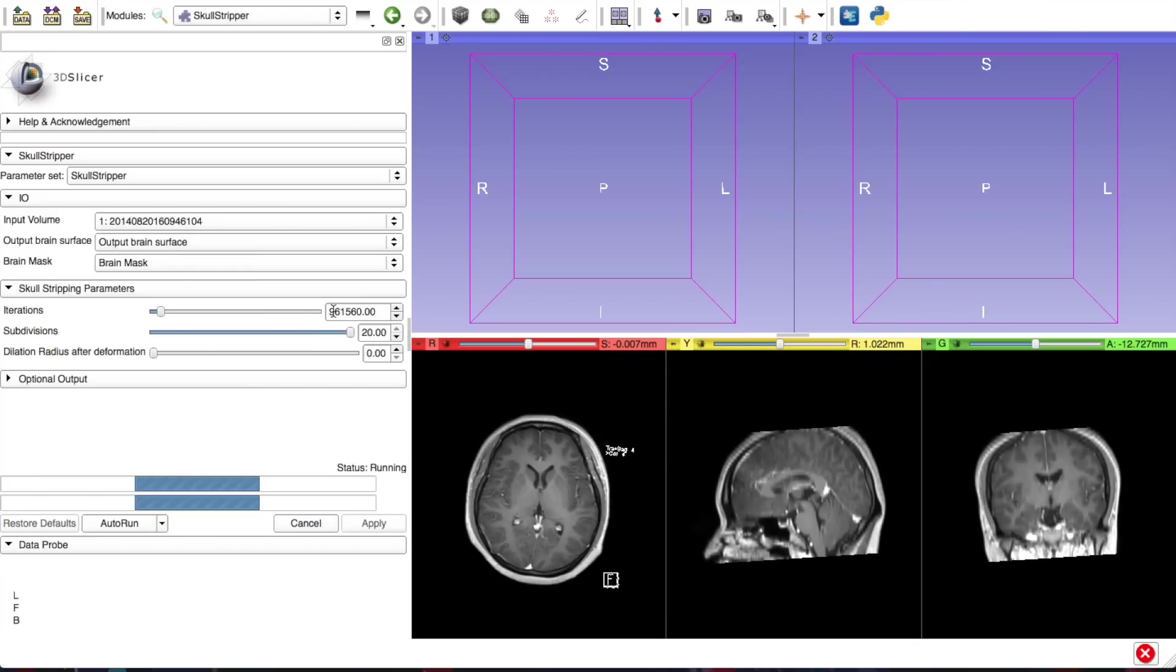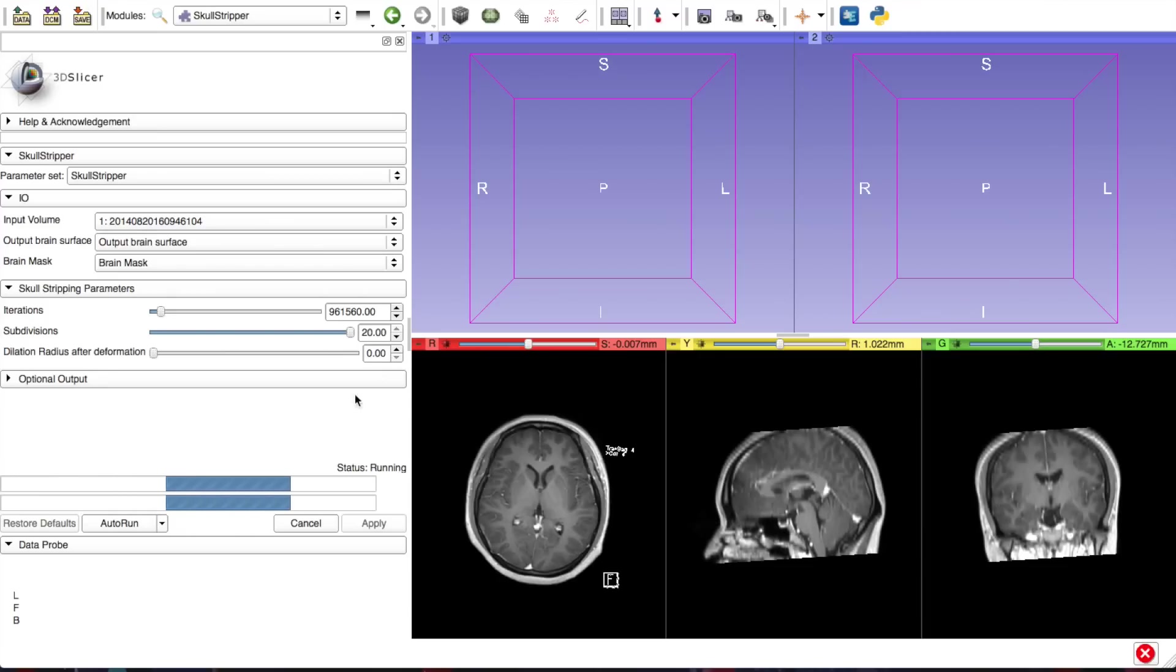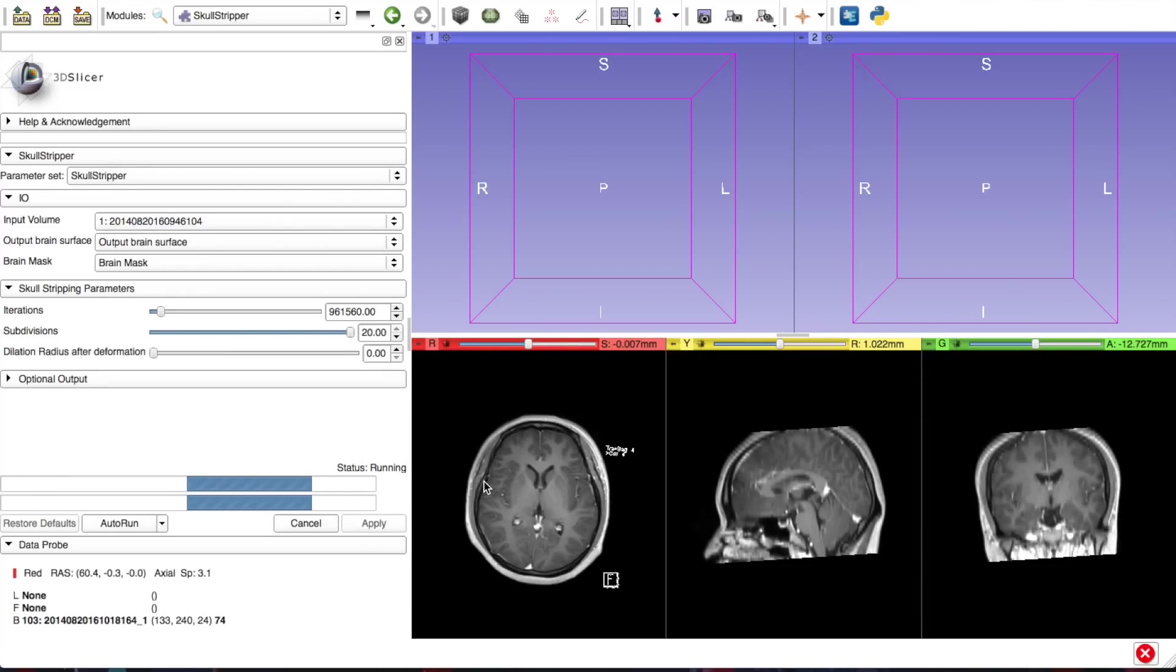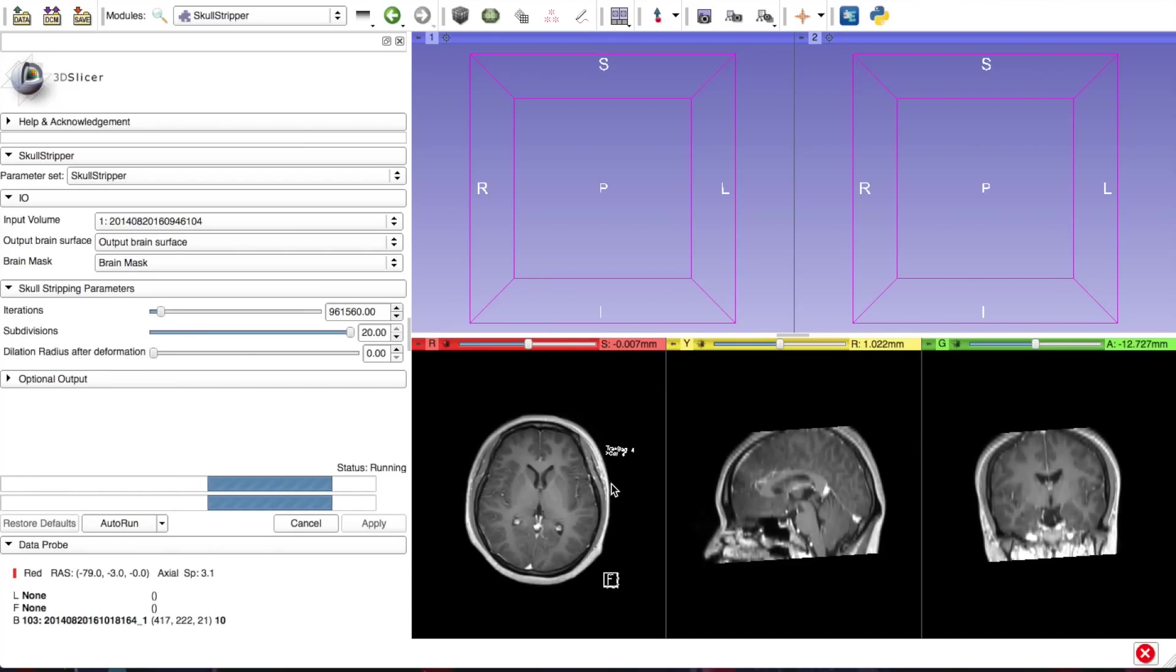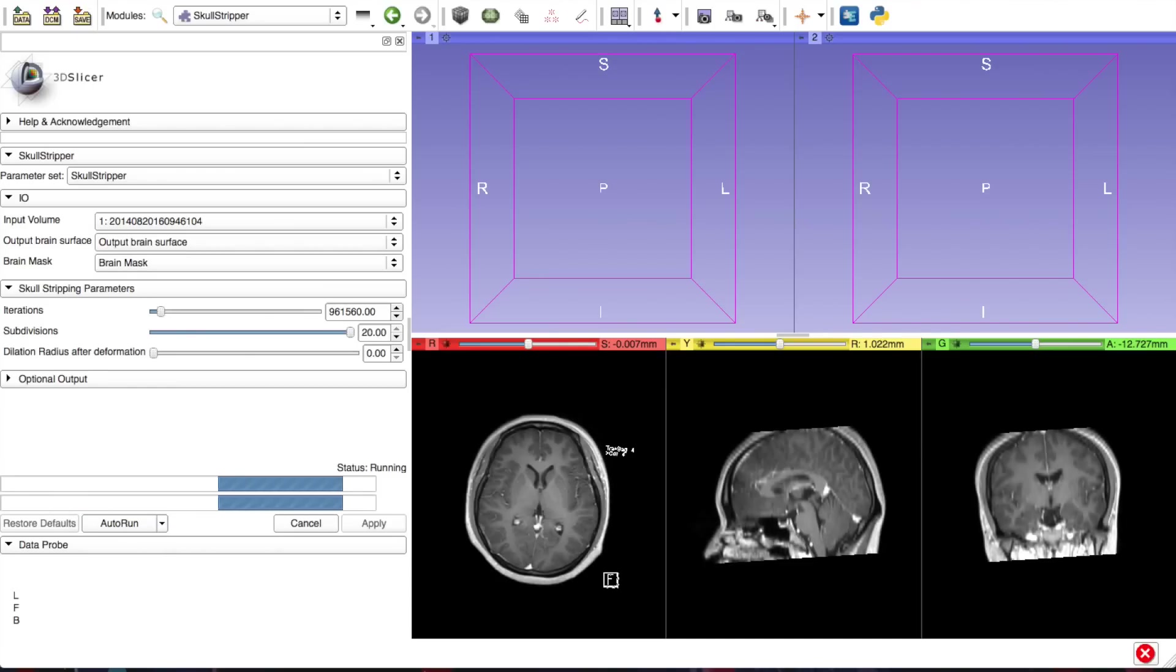Under iterations, now you can't drag it all the way to the end. So drag it to as far as you can. It's probably in like the 90,000 regions. And subdivisions, you want to max it out to 20. And then you click apply and it will run forever and ever. But once you're done, you will have a brain model.